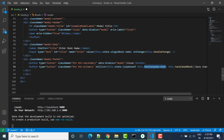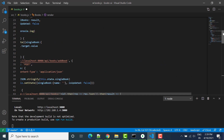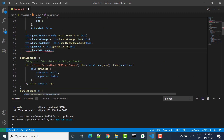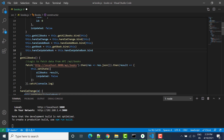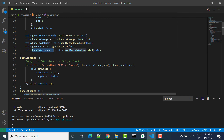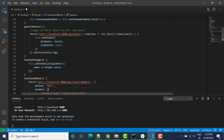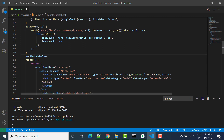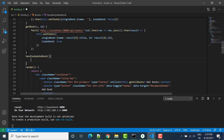The updateBook method is not yet registered, so we have to register it first. We write this.handleUpdateBook equal to this.handleUpdateBook.bind(this). After that we have to write the code for handleUpdate as well.